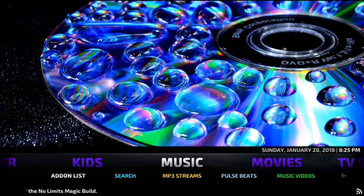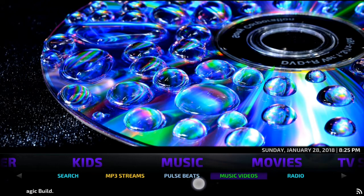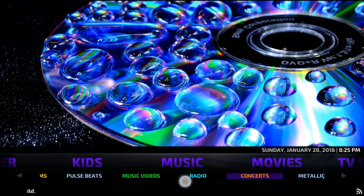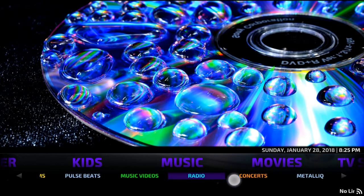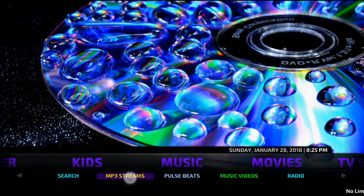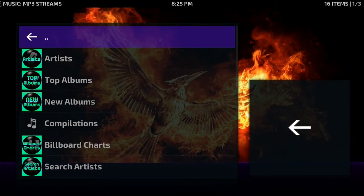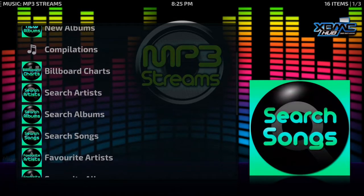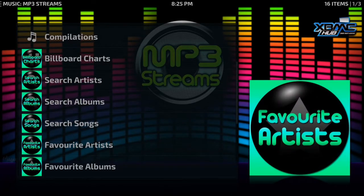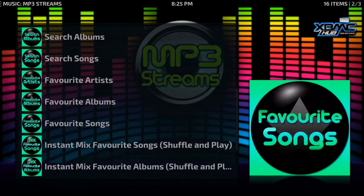First off let's take a look at the music section. Underneath you've got your various side addons. A great one for your music on here is MP3 Streams. You can go for artists, top albums, new albums. You've got your billboard charts. You can search a specific song, album or artist, and you can also make a favourites list to play anytime you want.